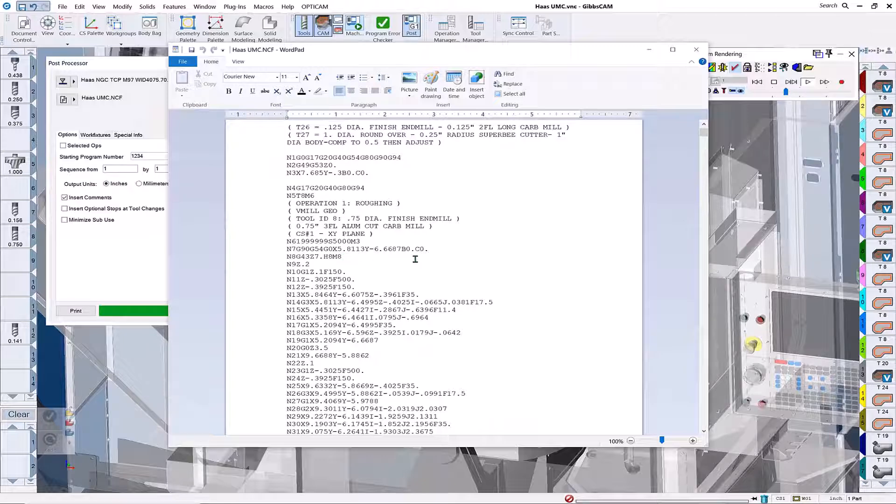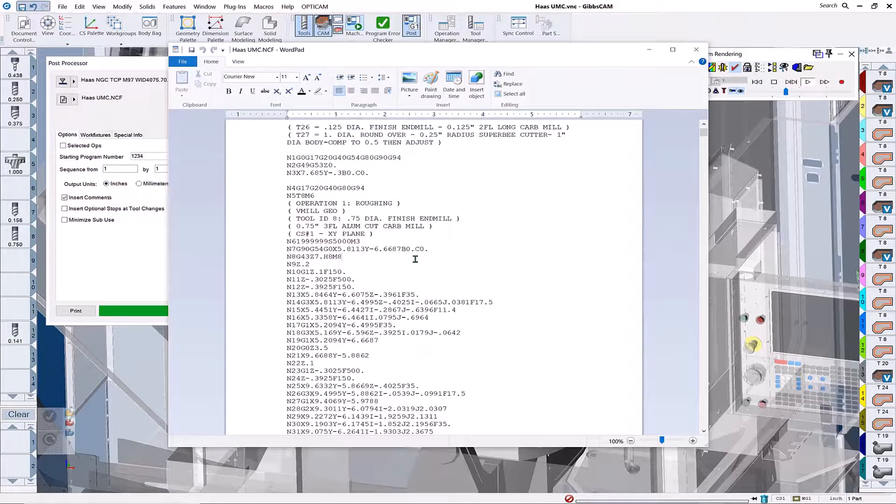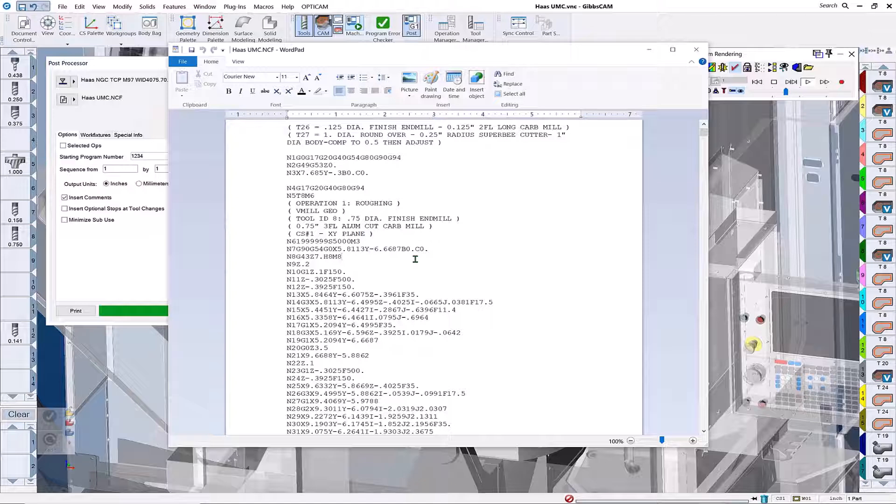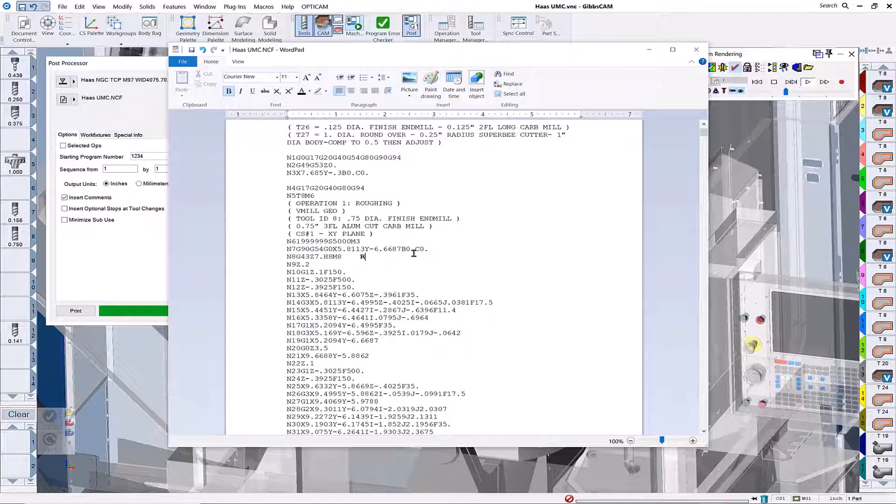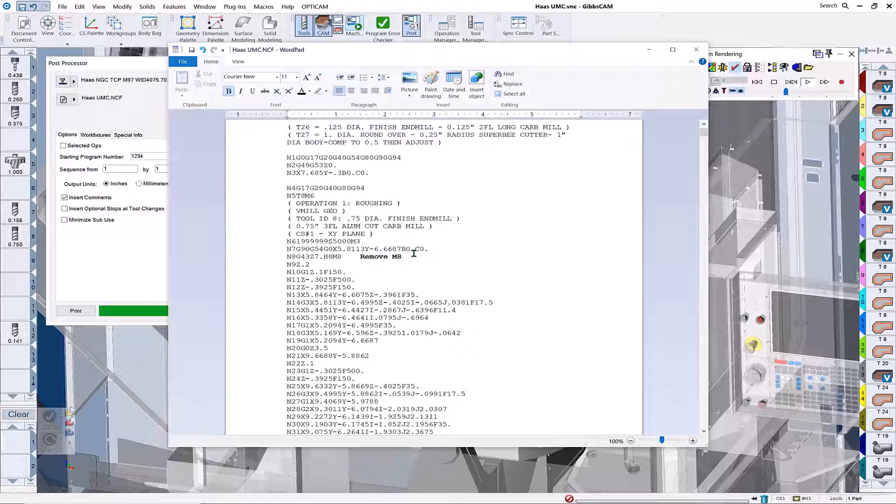Let me come down here. What we'd like to do is move this M8 off this particular line and put it down on the next line, which is essentially our plane, making the coolant come on closer to the part.